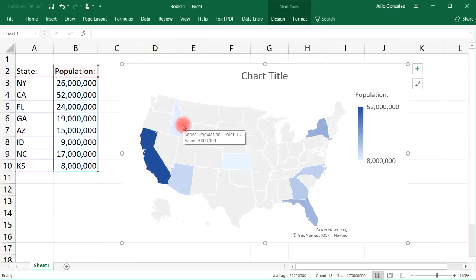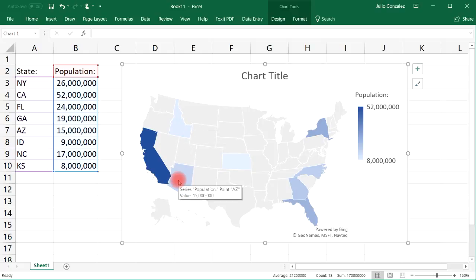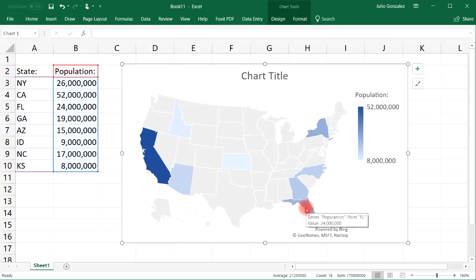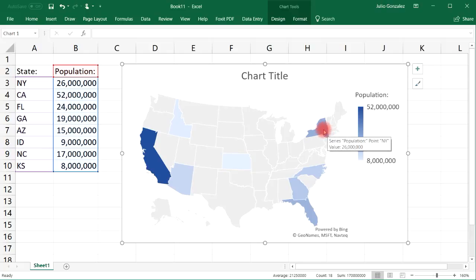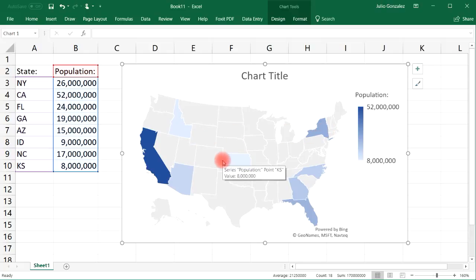And if I go to Idaho, it's 9 million. Arizona, 15. Florida, 24. So you can basically see what the population is based on what we put in.